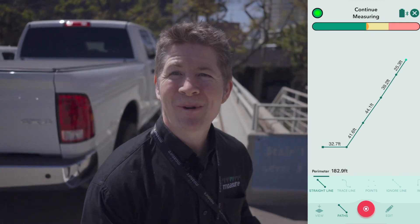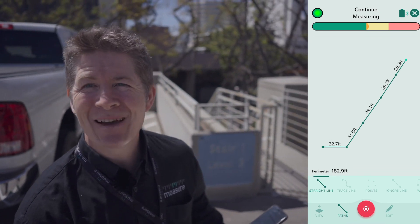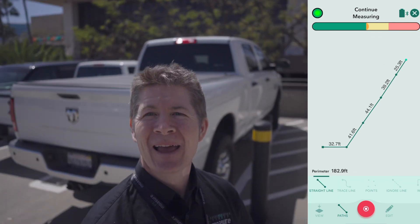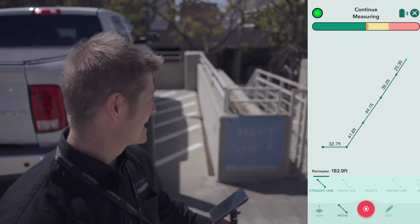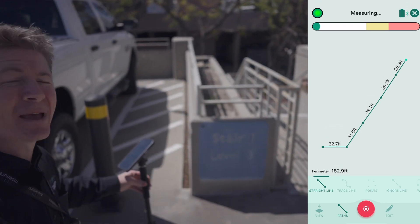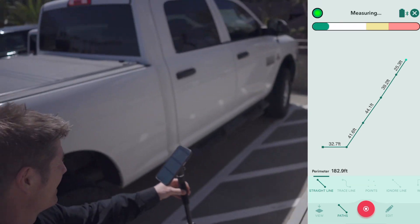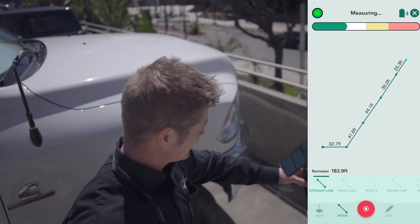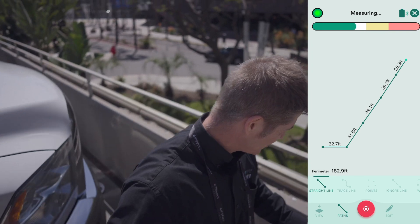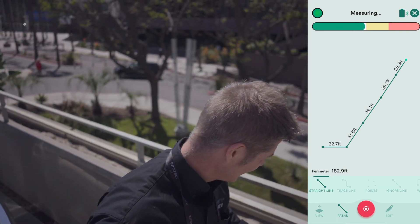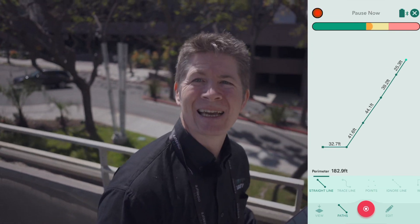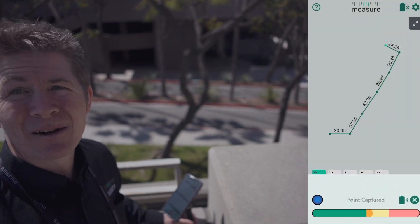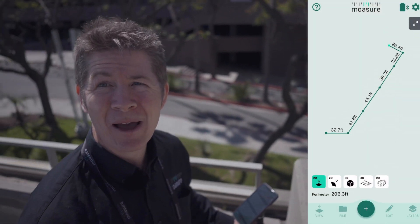I've happily circumnavigated all of those vehicles. You can see behind me now — I can see the end is in sight. Yes, we'll make it! Point is captured.